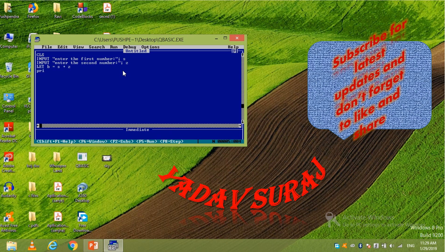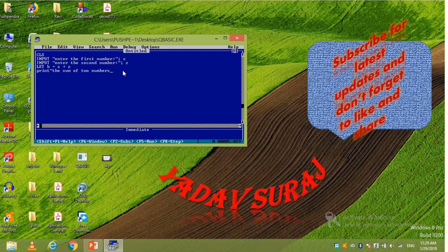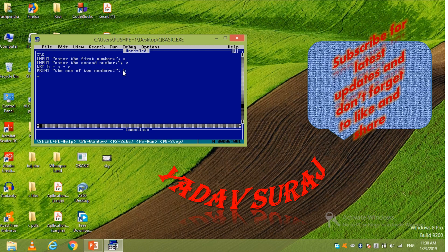Now print, inverted comma, you have to add so write the sum. Print the sum of two numbers. Now again enclose it and write the variable B because B equals to S plus Z. So write there B. Now enter.